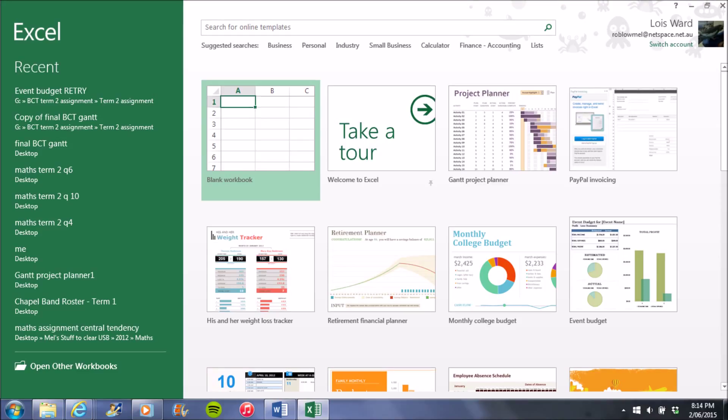Gantt charts can be made in Microsoft Excel. To make a Gantt chart, open up the Excel home page and it looks like this.